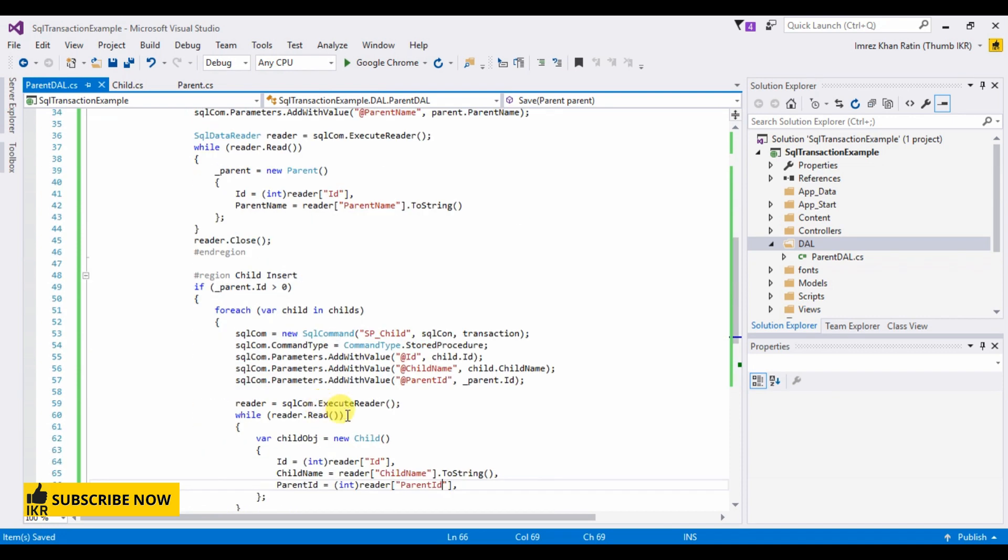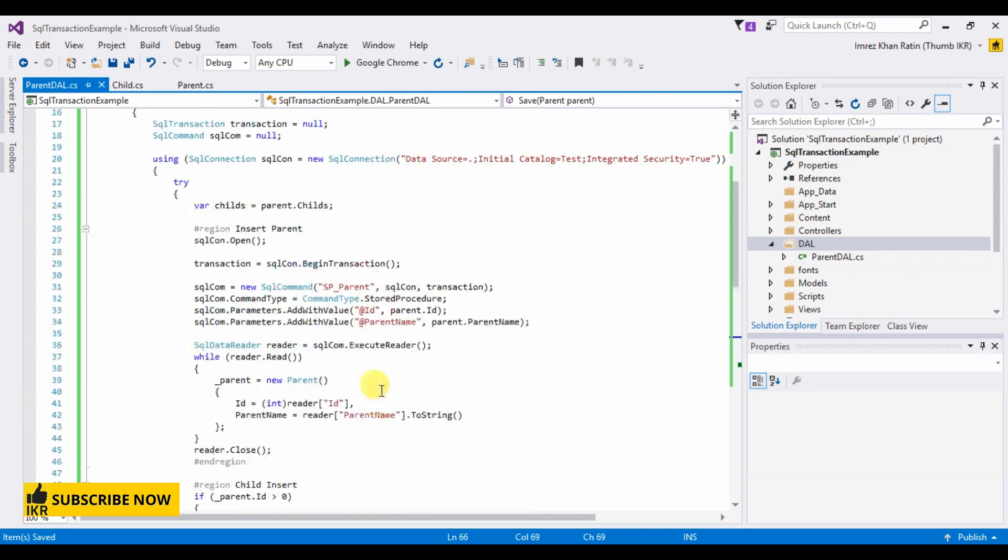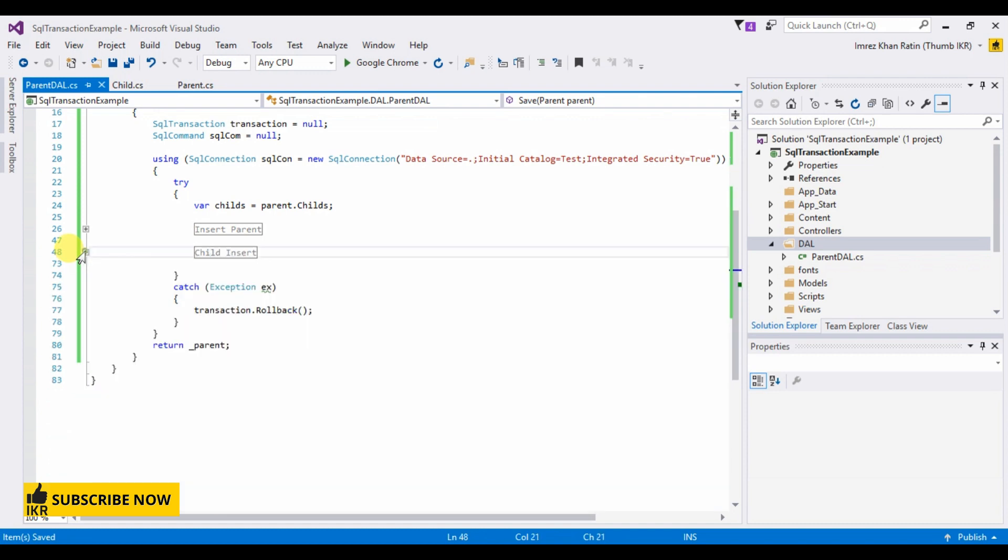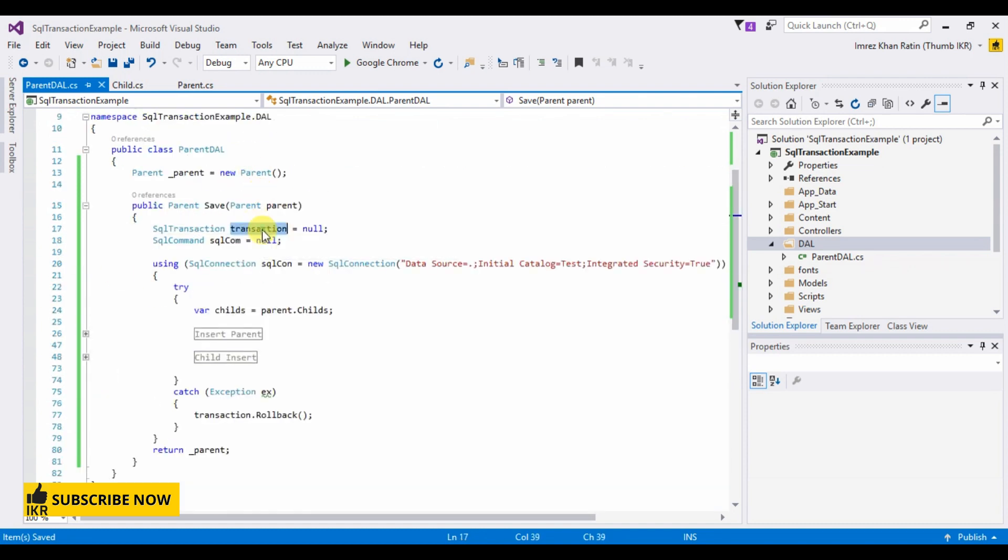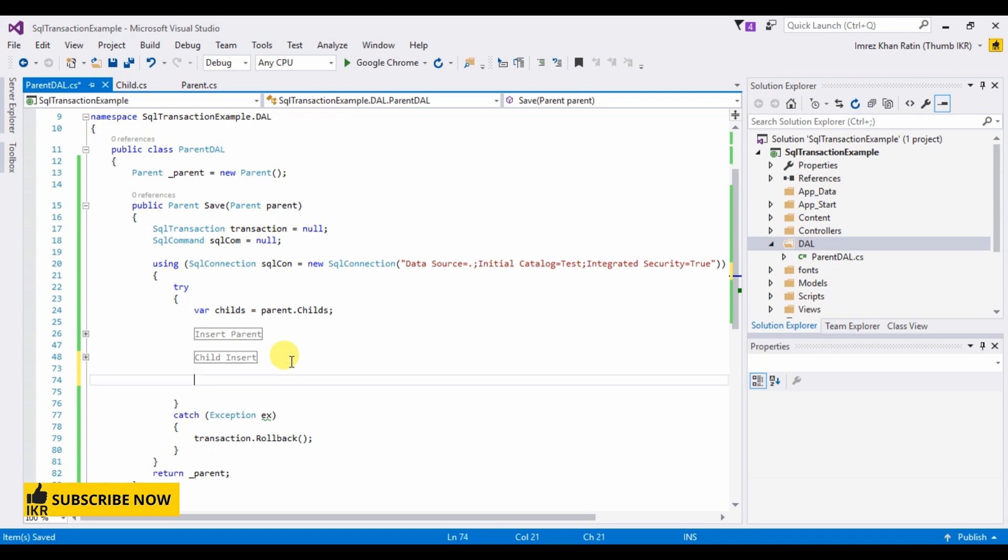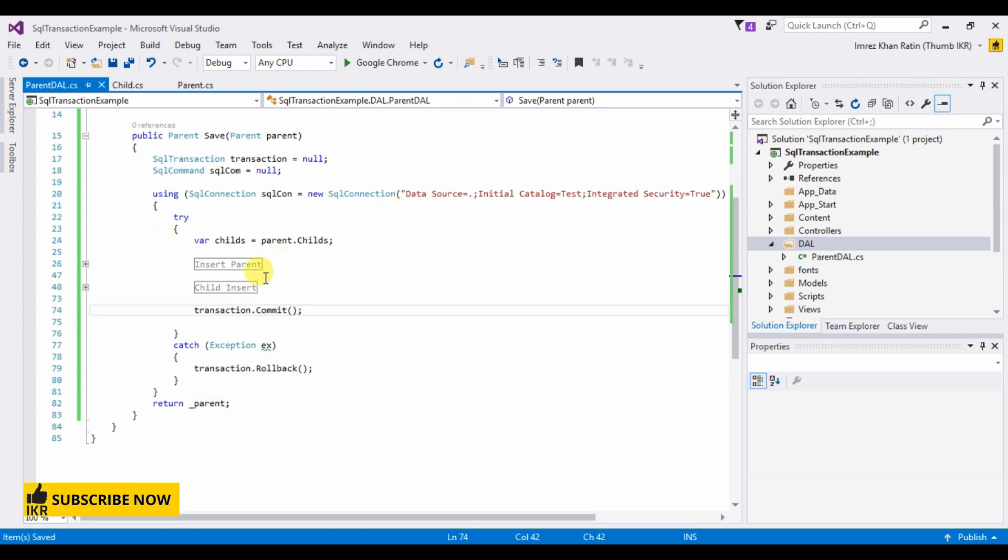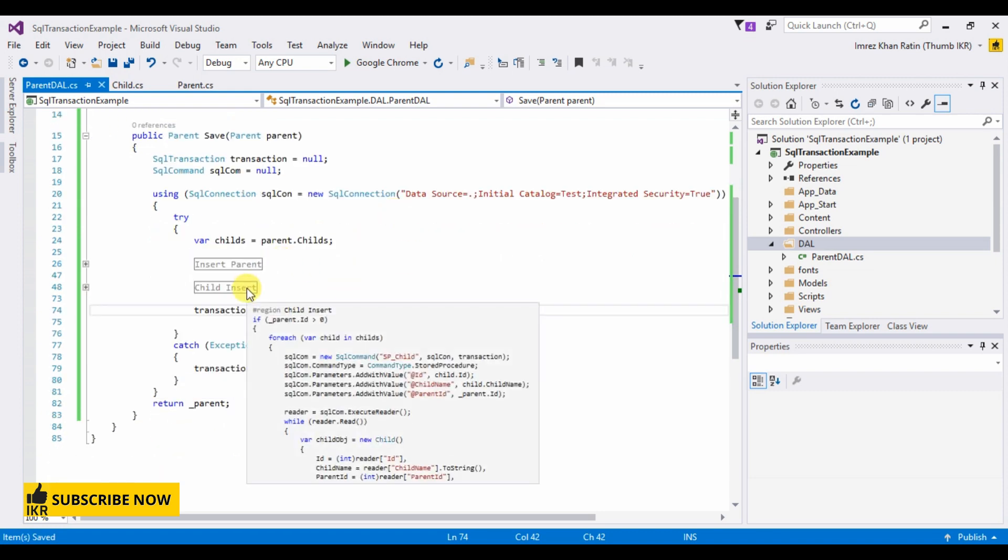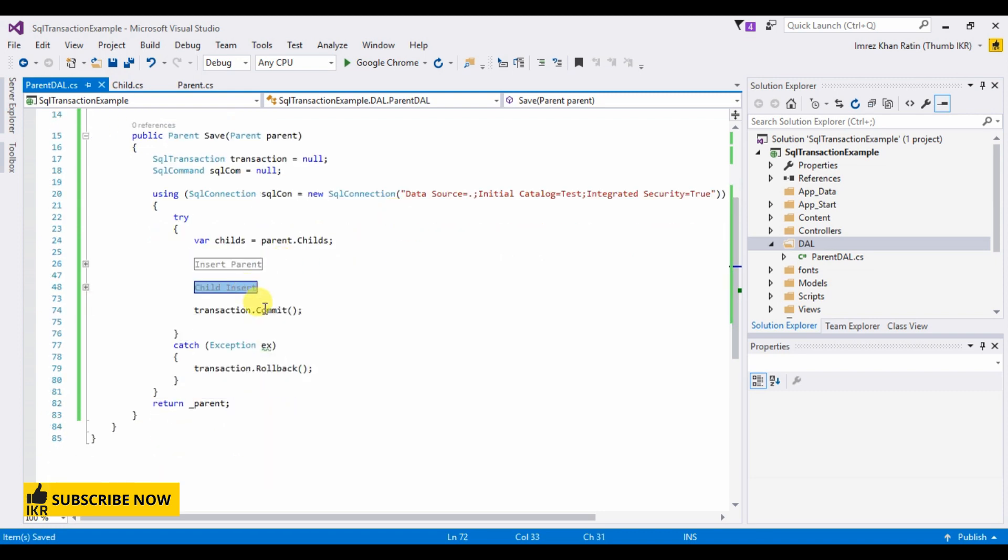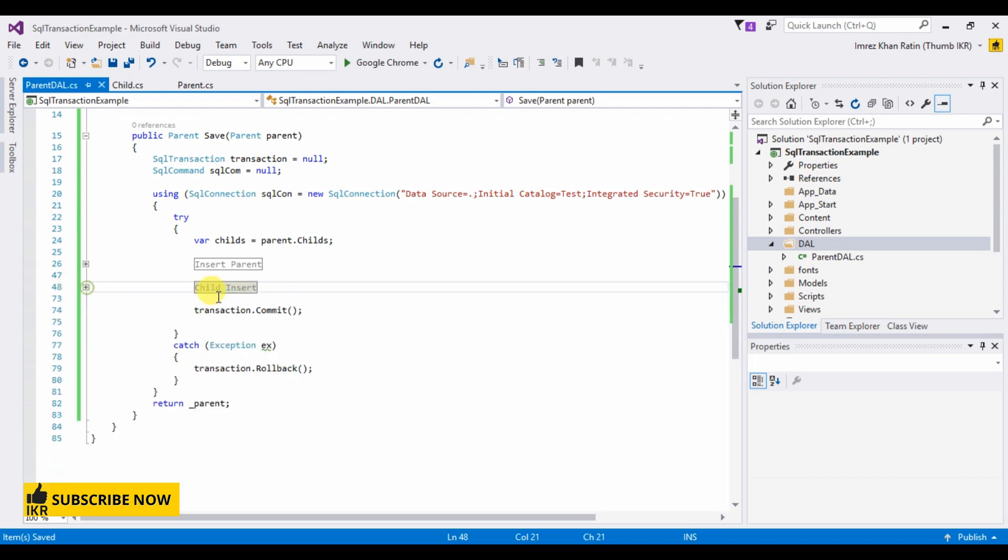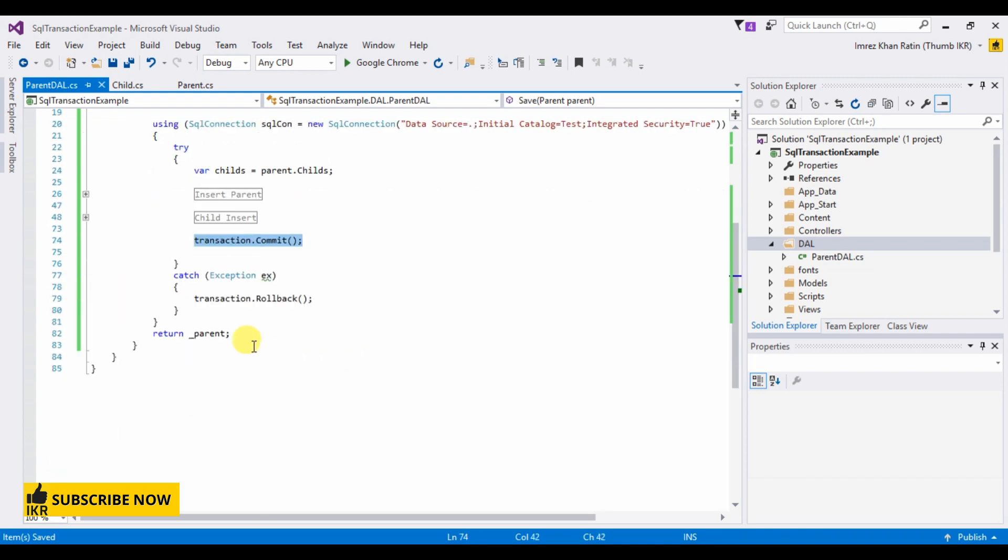And after all this operation we have to commit our transaction here. If all this operation goes well, then transaction will commit. Otherwise it will give rollback.